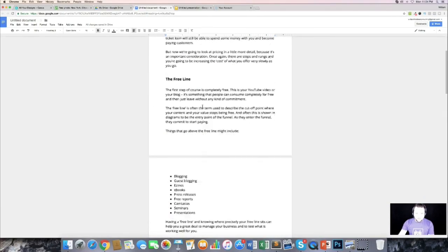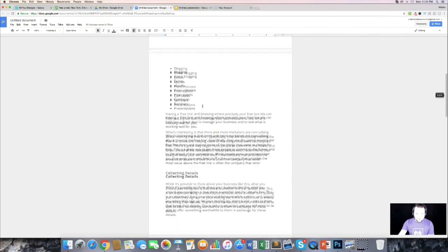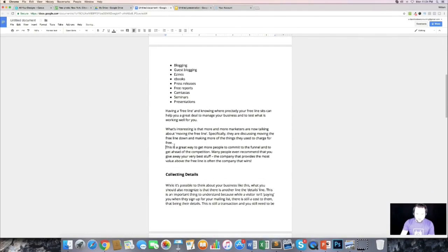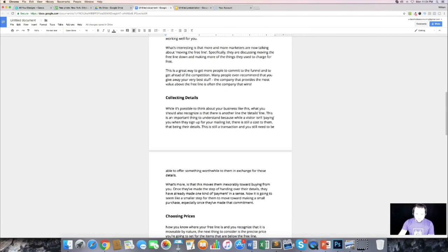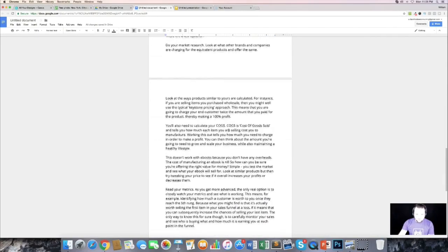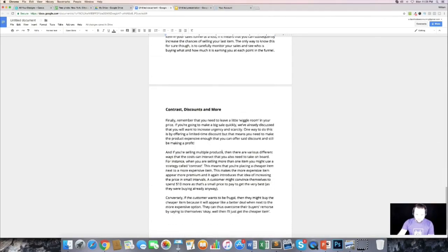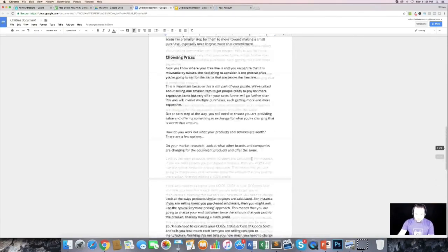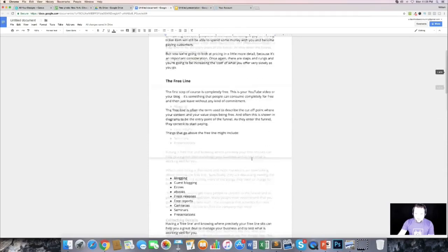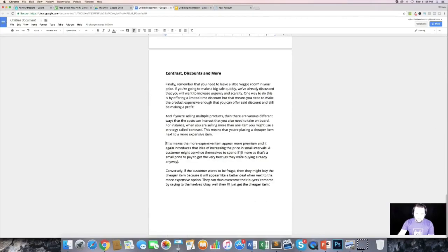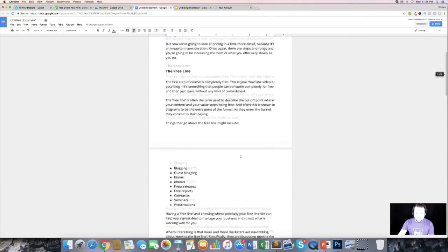The next thing I want to look for is any long paragraphs — any long blocks of text I like to break up into a couple of paragraphs. I'm going to break those up. Now we have some text in here with some formatting done, so let's get into some of the design elements.